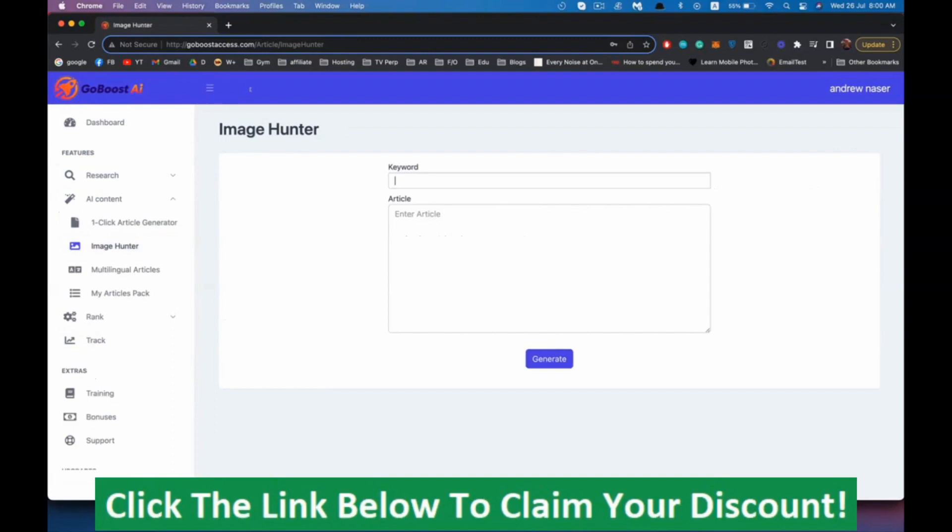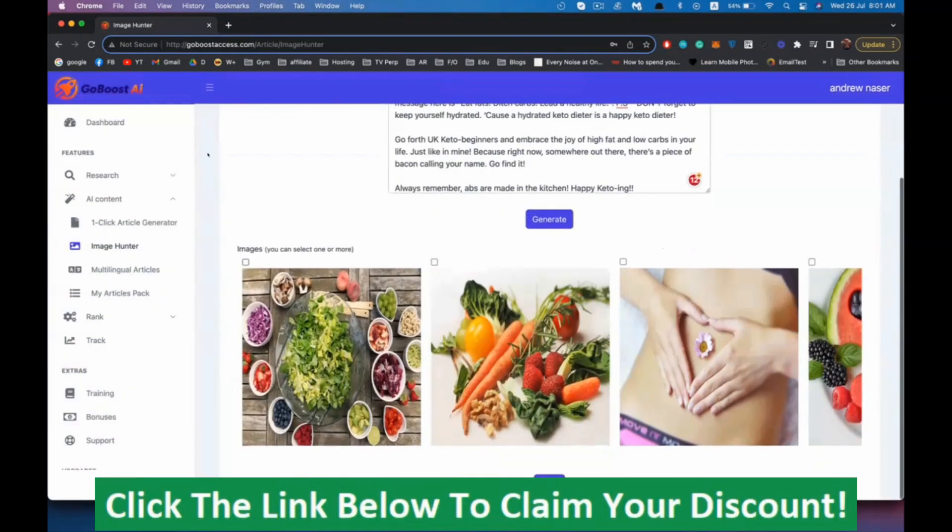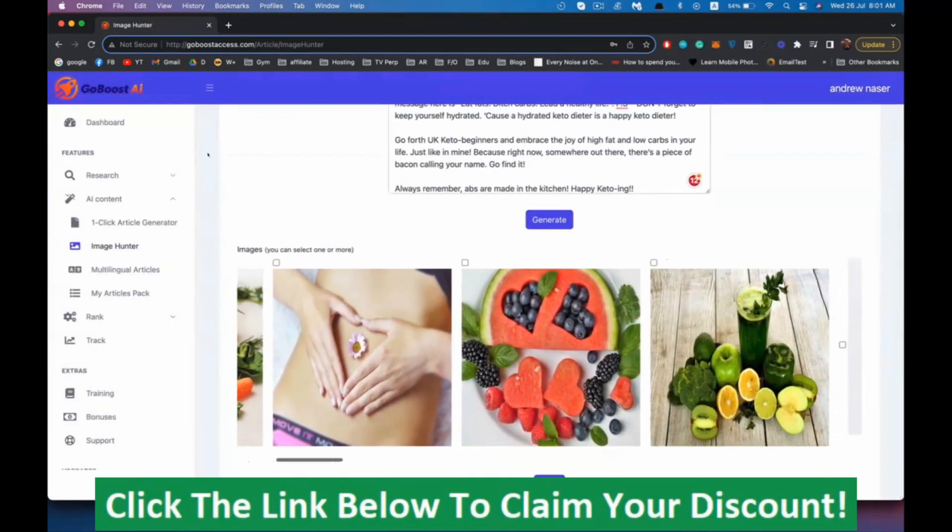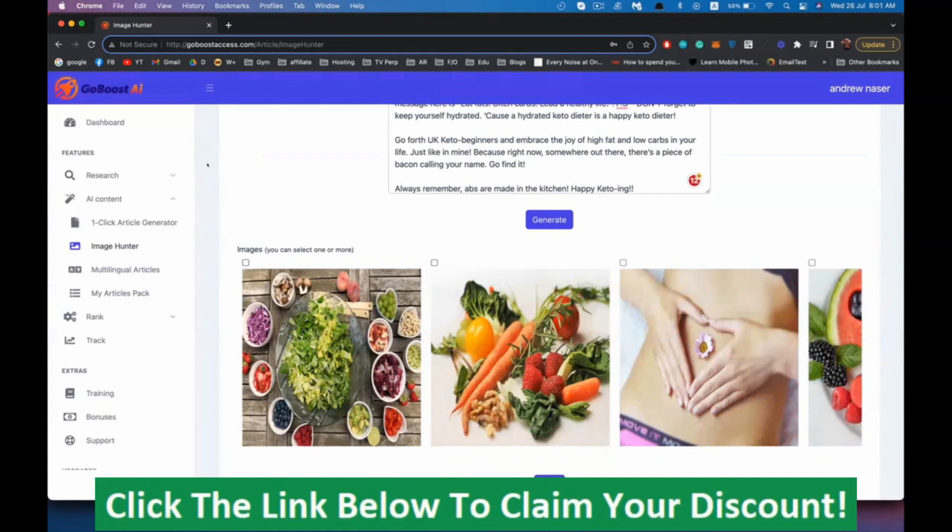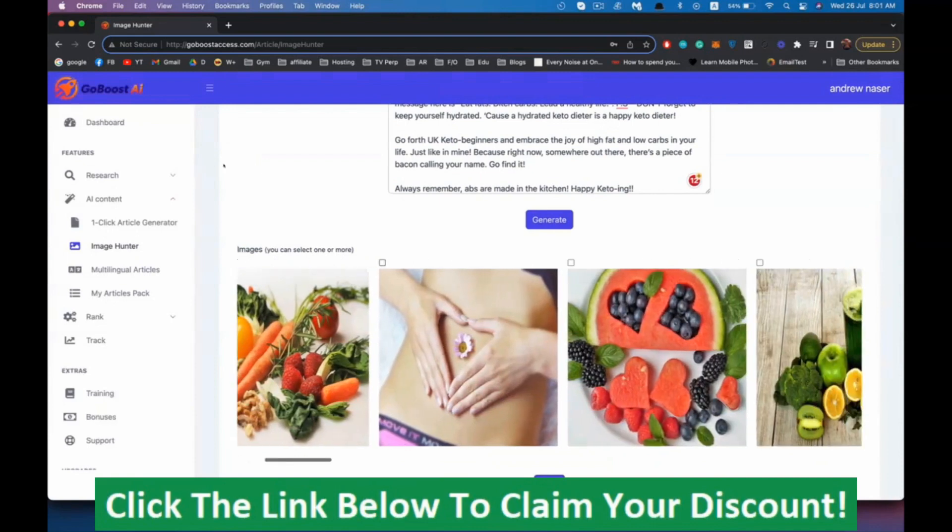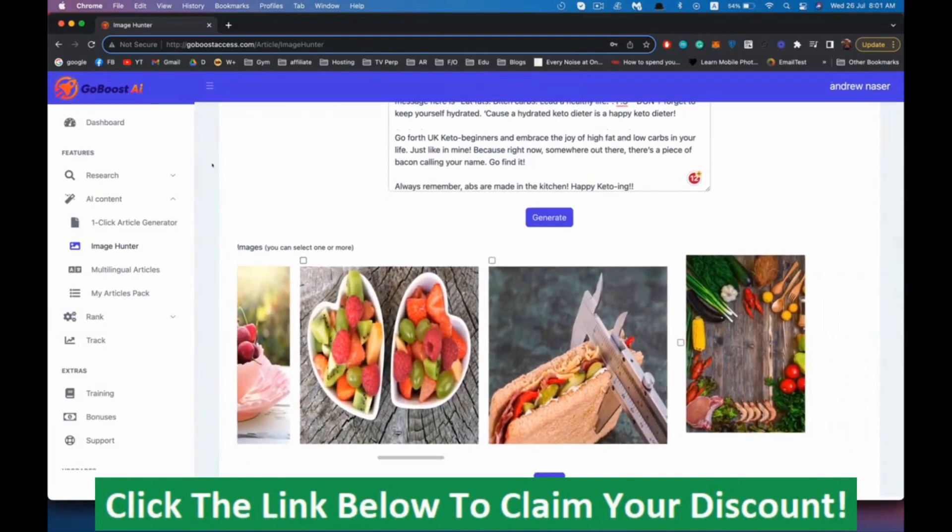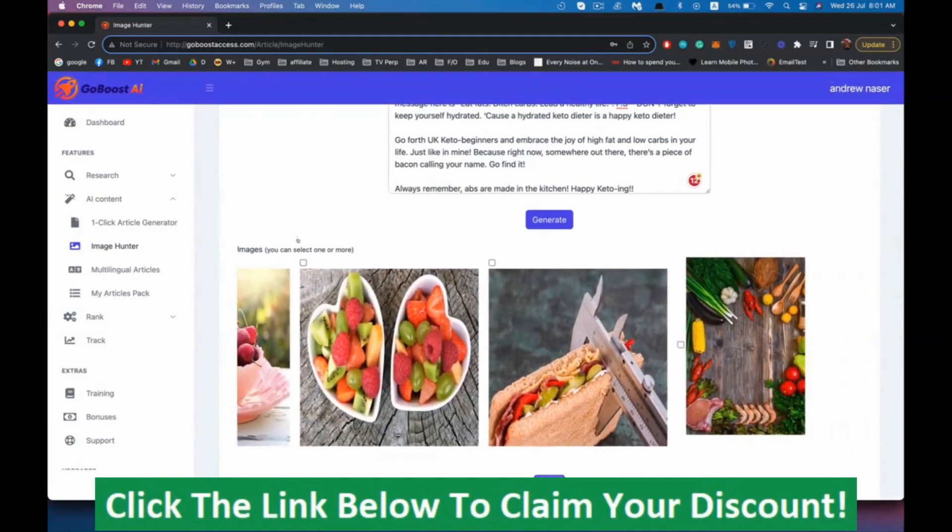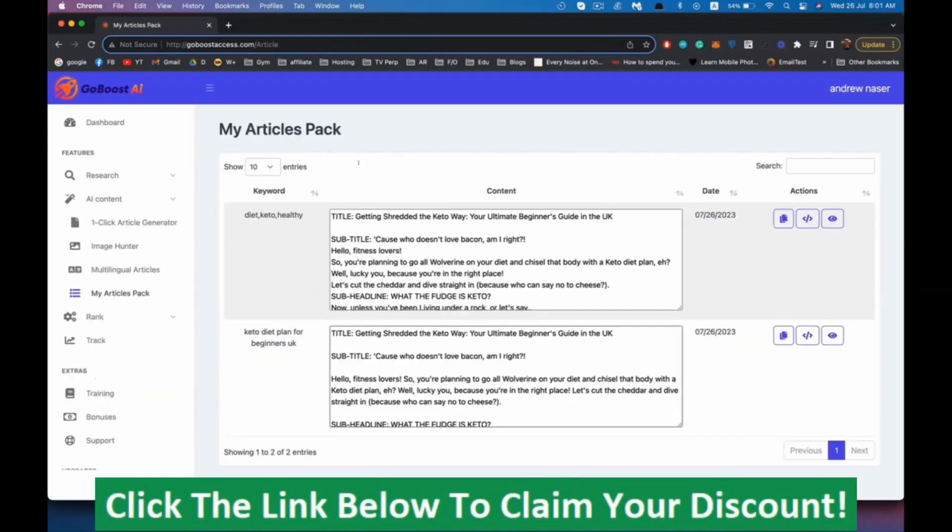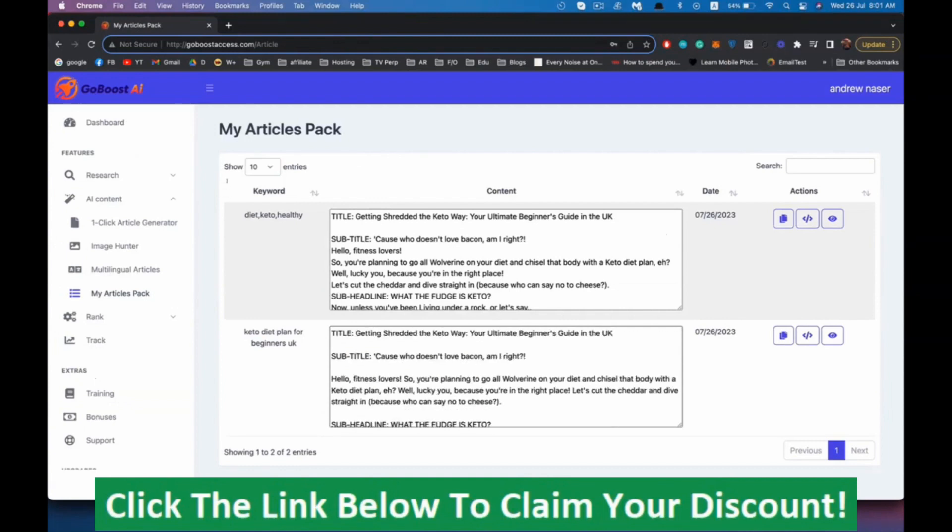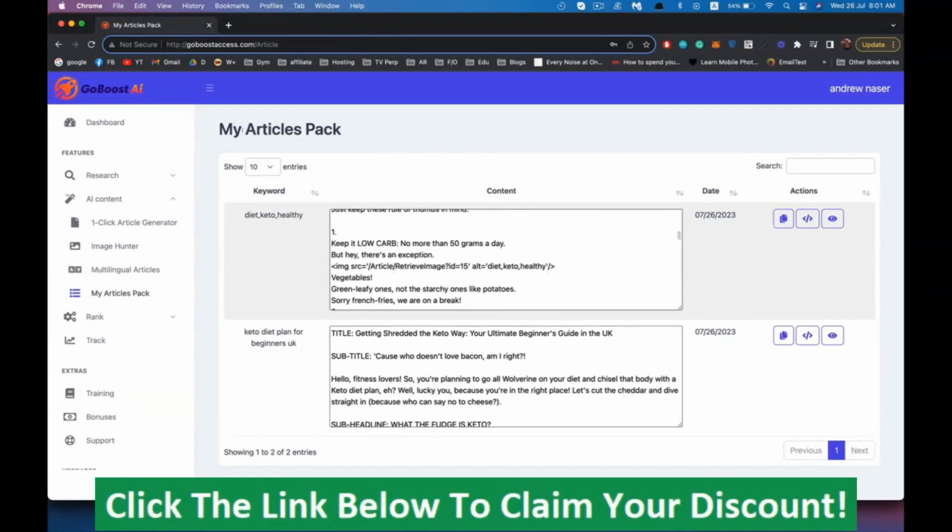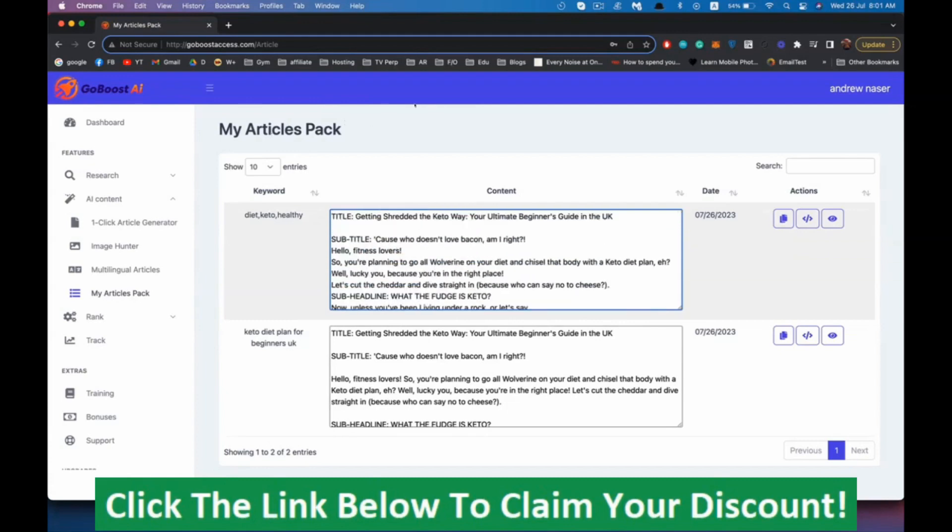Now we have our article, we need some images. Our keyword is diet, keto, healthy. Enter article here and generate. I'm going to choose a few images from that. Maybe this one, this one, this one, that's enough. Let's save. Now our images are embedded automatically inside the article. It's optimized for our keyword. All we need to do is just copy it.